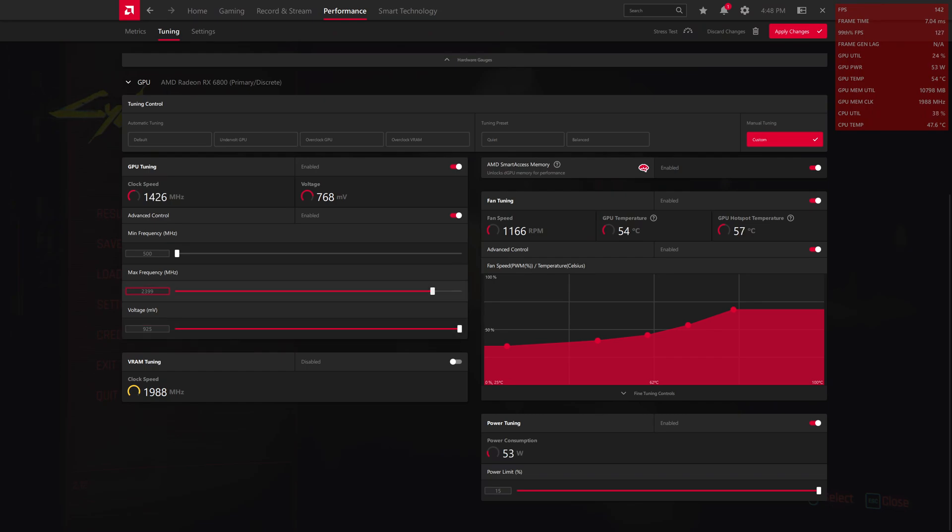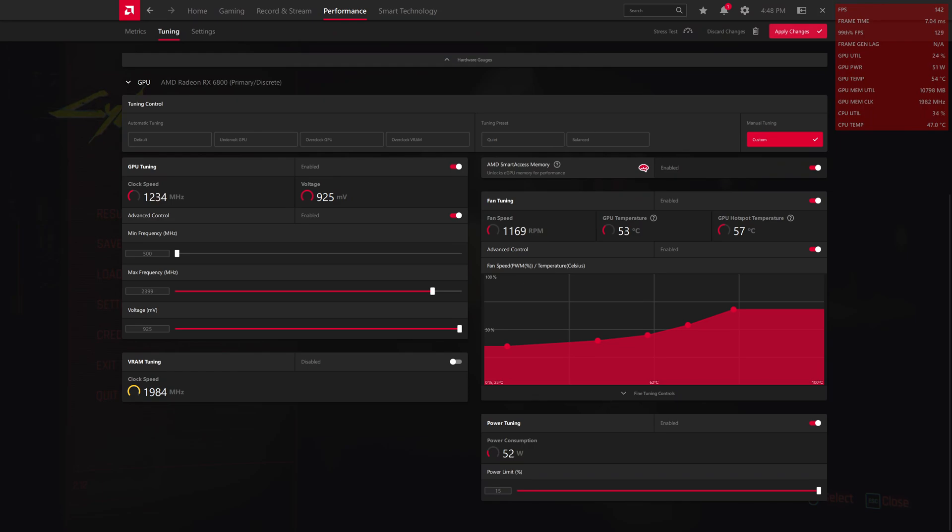And I have overclocked my GPU from 2100 MHz to 2400 MHz and it's a quite good overclock. So I am in reach with the XT variant.